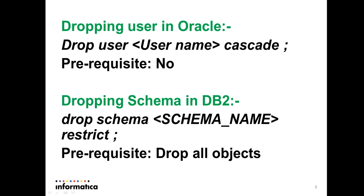Basically, dropping a user from Oracle database does not require any prerequisite. We can simply drop the user by using the command drop user username cascade.